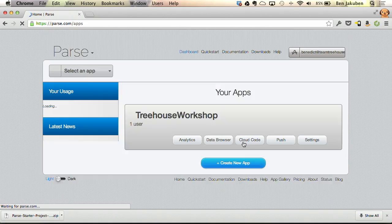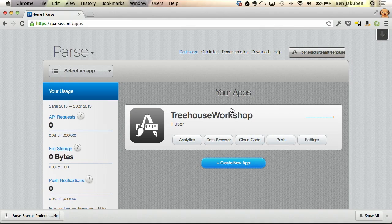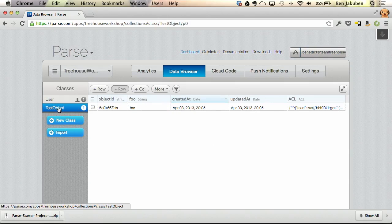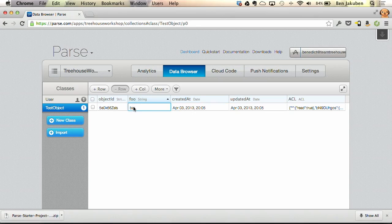Let's click on the dashboard. In the data browser, we can see the test object class. It has some auto-generated information, but you can see the 'foo' key and 'bar' value we added in the onCreate method, along with the creation date and a few other auto-generated fields. What makes Parse.com really exciting is you don't need to define any data schema ahead of time — you define your data in code, and when you save it to Parse.com, it formats it into this table automatically.